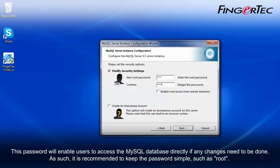This password will enable users to access the MySQL database directly if any changes need to be done. As such, it is recommended to keep the password simple, such as root.